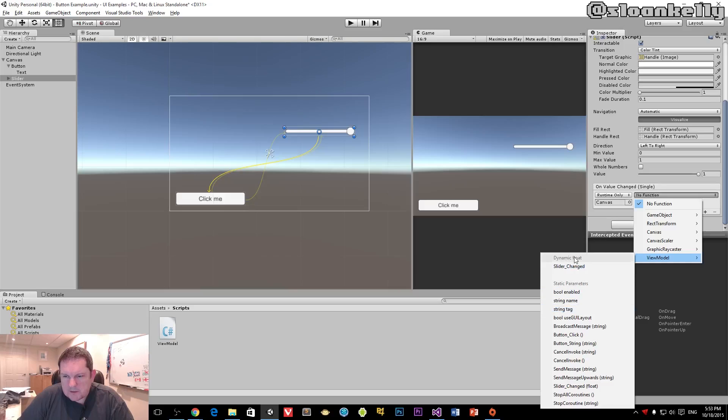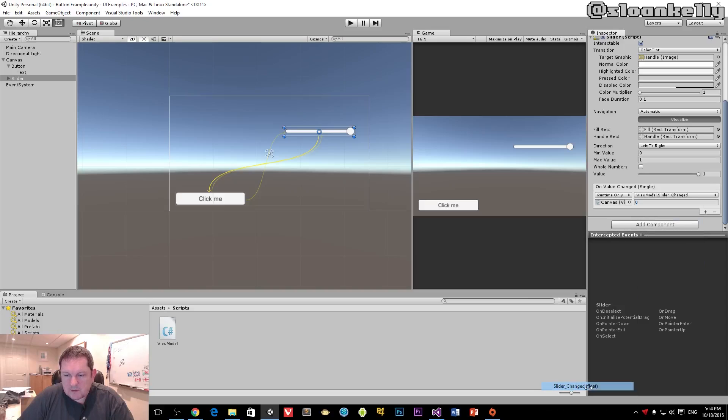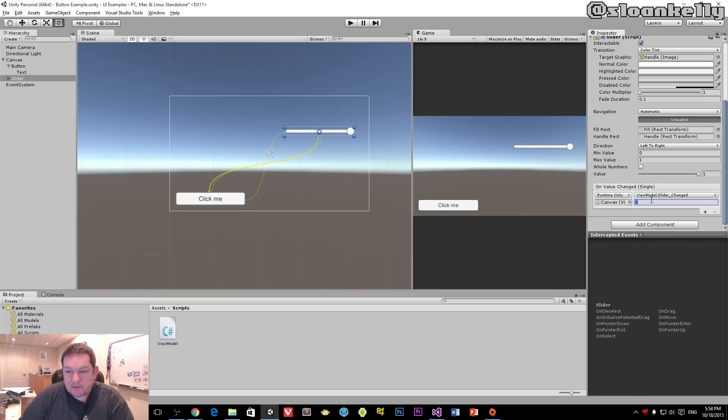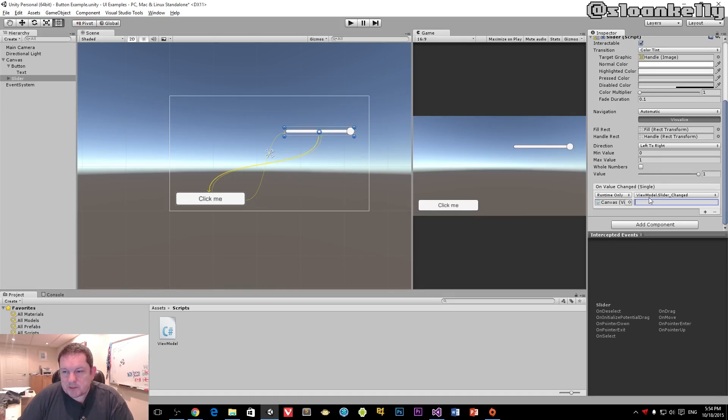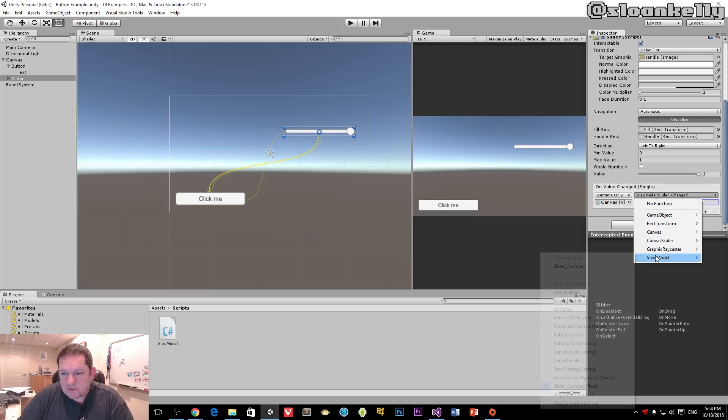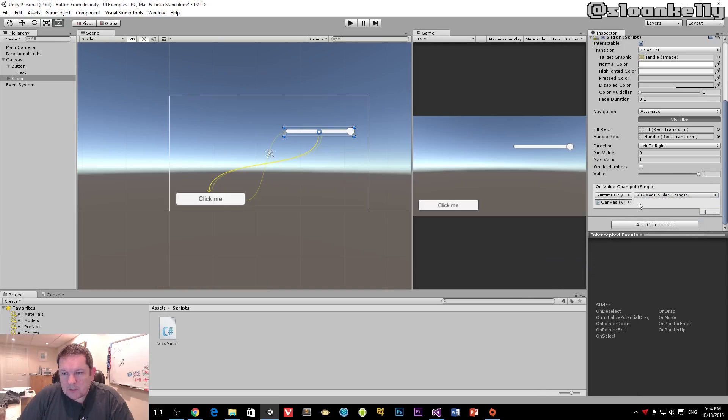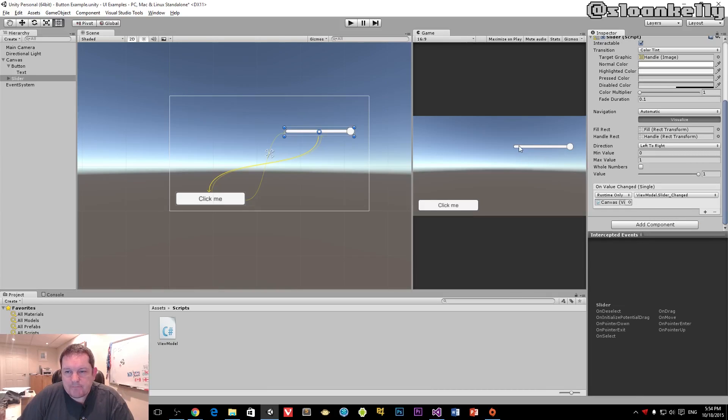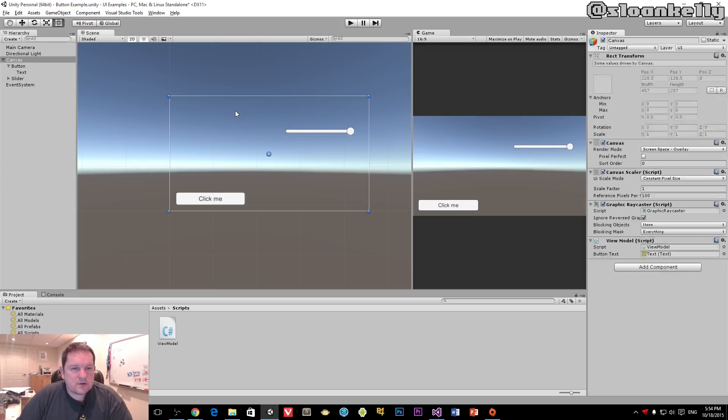You'll notice it says dynamic float and static parameters. If I chose the static parameters one, I'd have to specify the value, like 0.6. No matter what the value changed to, it would always return 0.6. What you want to choose is the dynamic value. The parameter gets removed, and the value that gets set when the user moves this actually gets passed through.